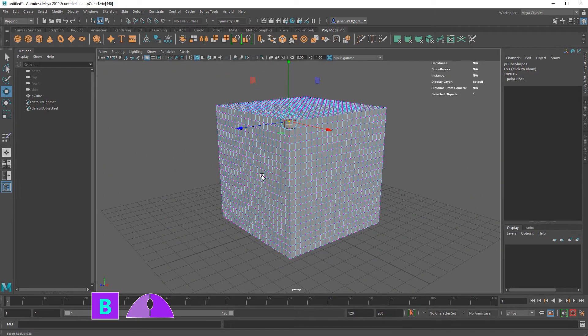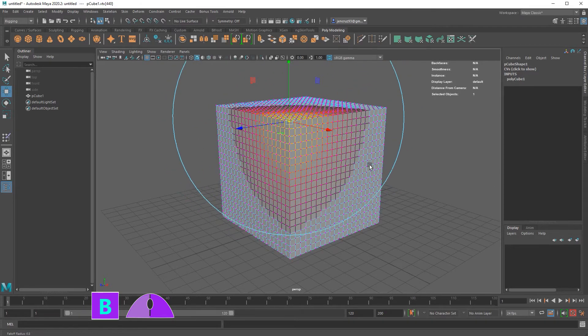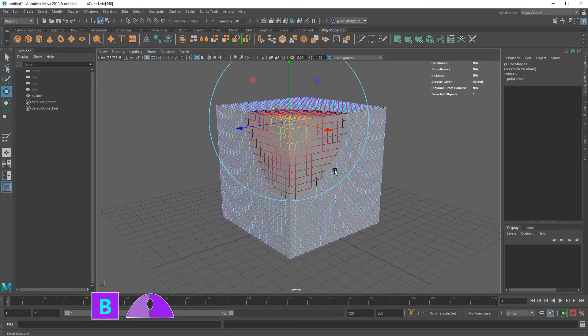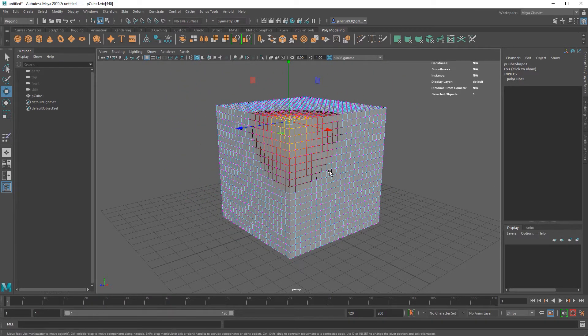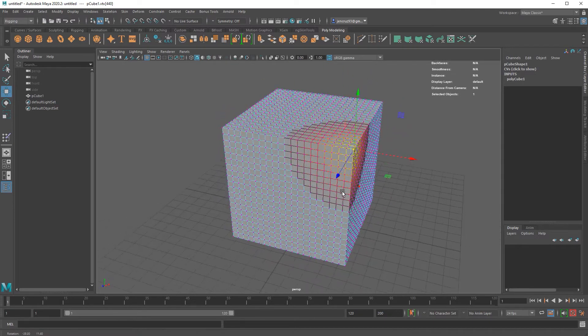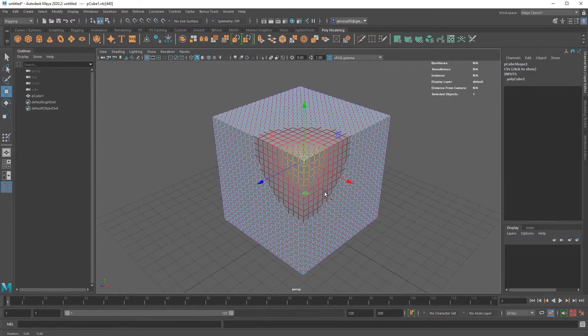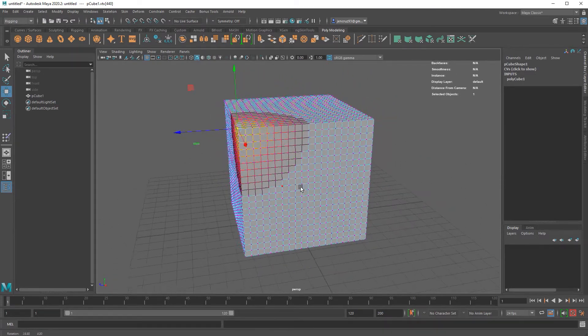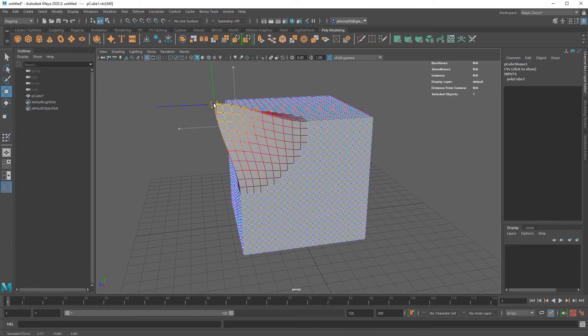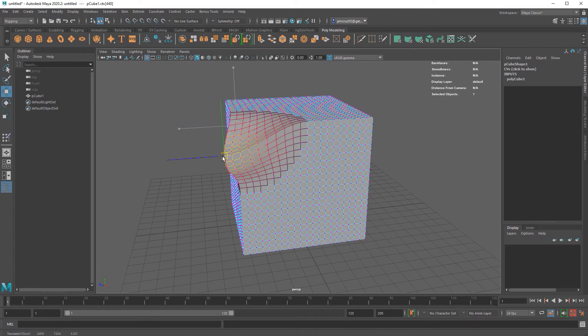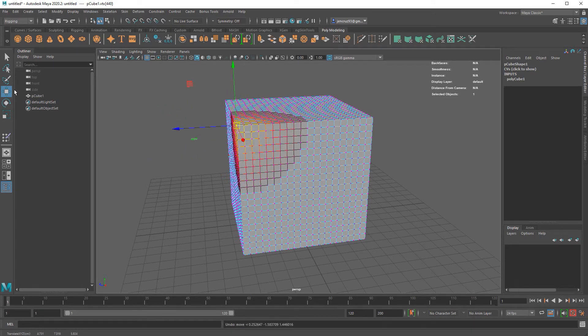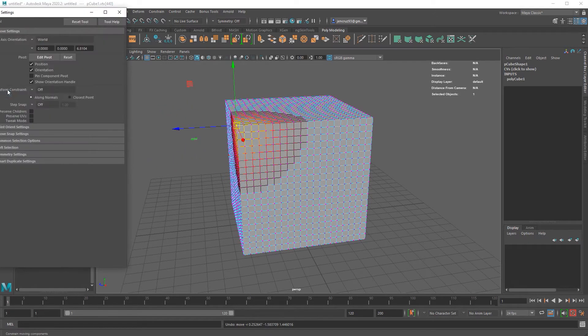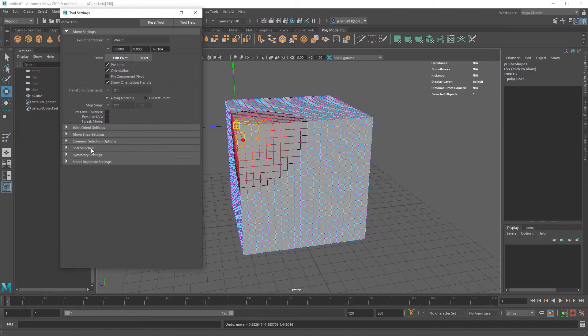If you move the mouse left, I'm shrinking the circle and if I move it right, I increase it. This is my soft selection range that indicates how many components I'm selecting. If you want to further finesse the settings on your soft selection, you can double click on your move tool here and open the soft selection tab. Here, you can enable it and adjust the fall off of the curve.